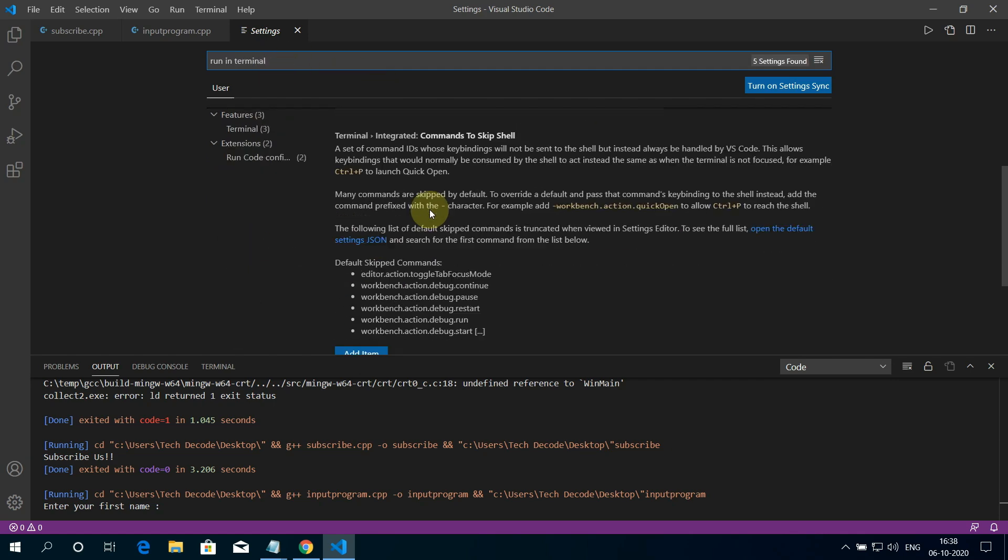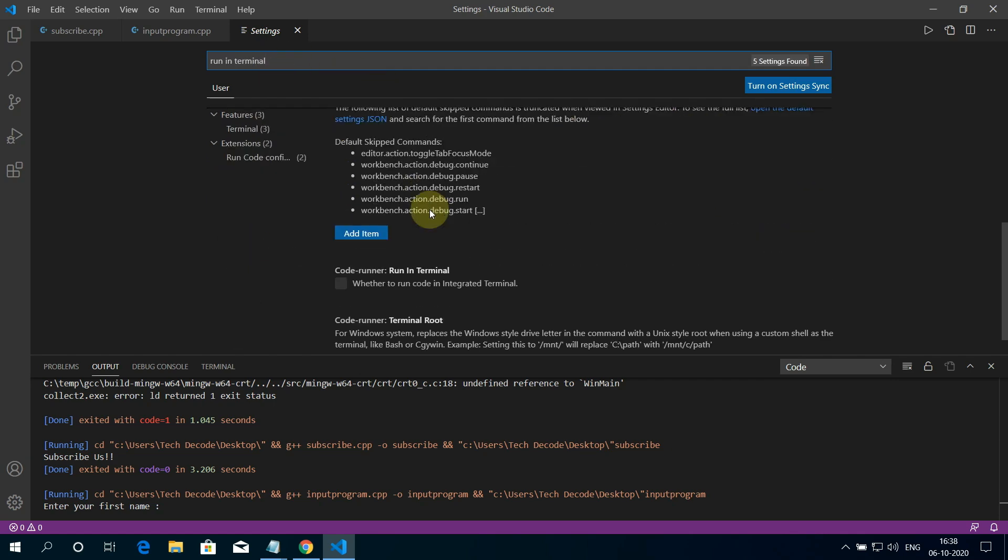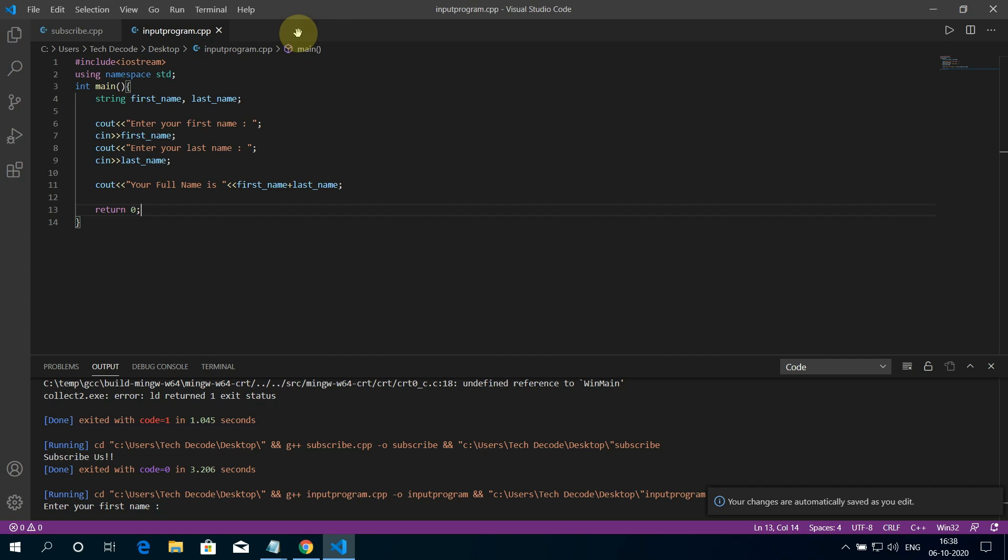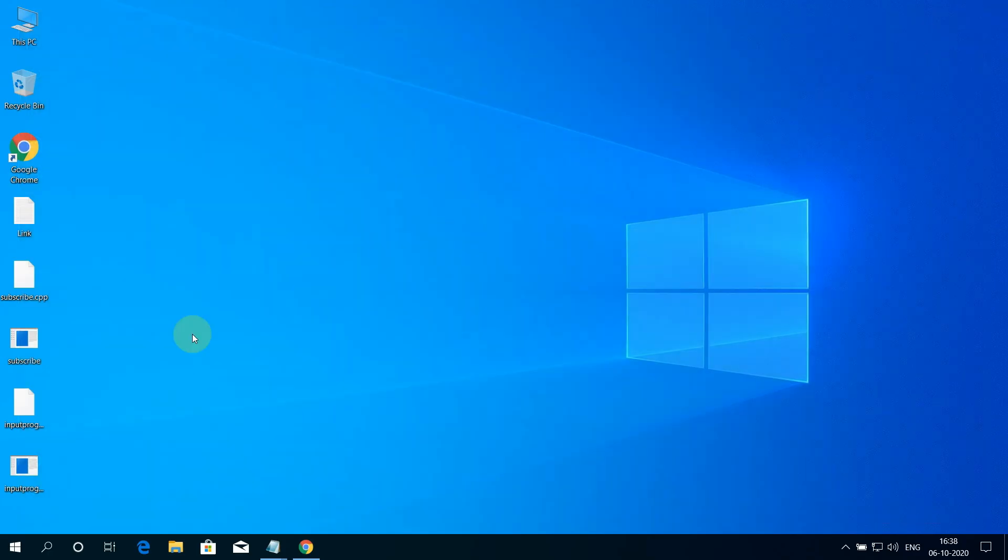And go down a little bit and find Code Runner: Run In Terminal and check this box. And close the settings and return back to our program. And restart Visual Studio Code.